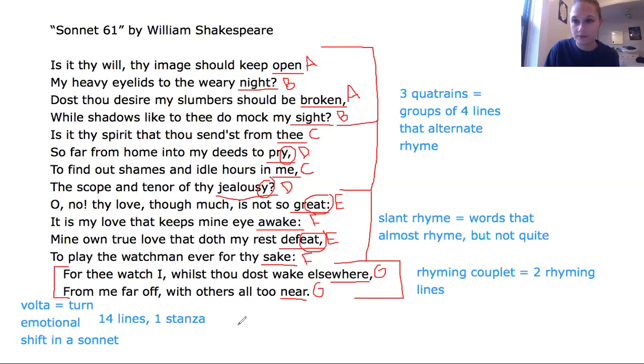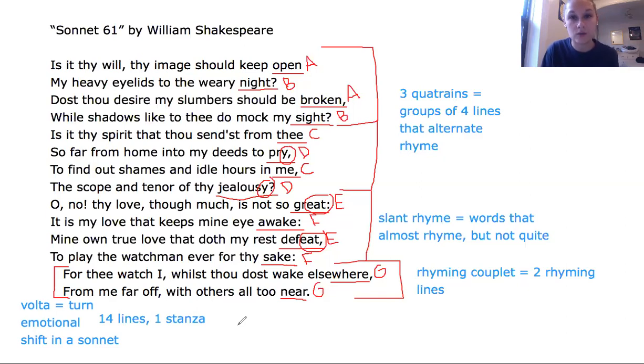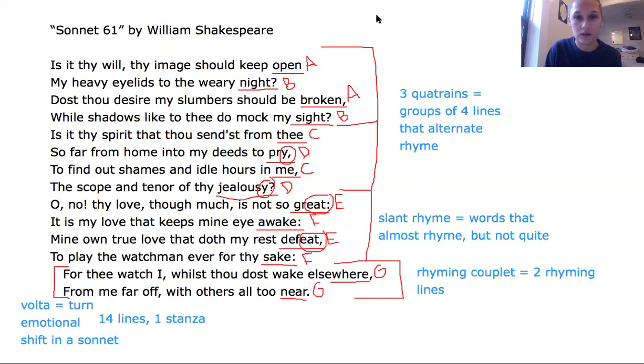Hopefully this is helpful. Please use this information as you study Sonnet 30 today. If you have any questions, please feel free to get in touch with me or Ms. Chavez and we can figure it out together.